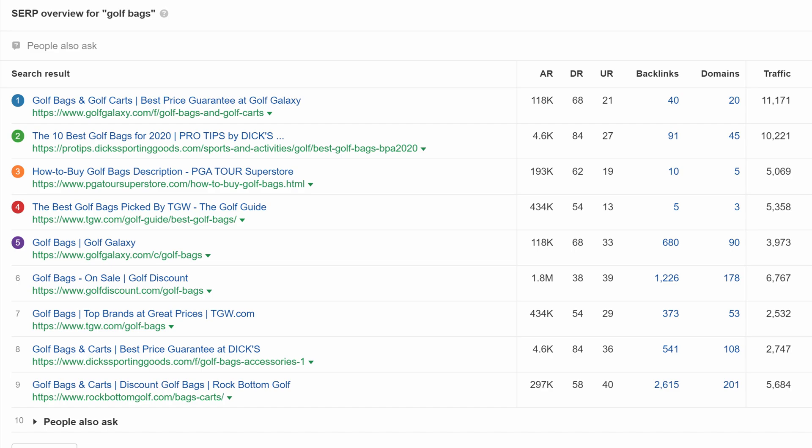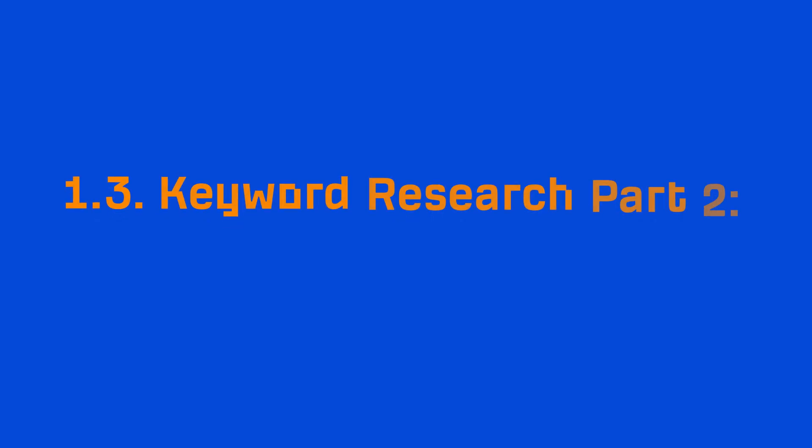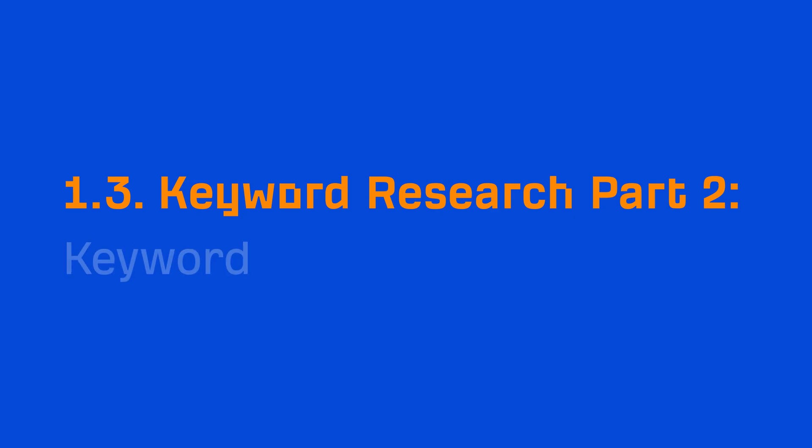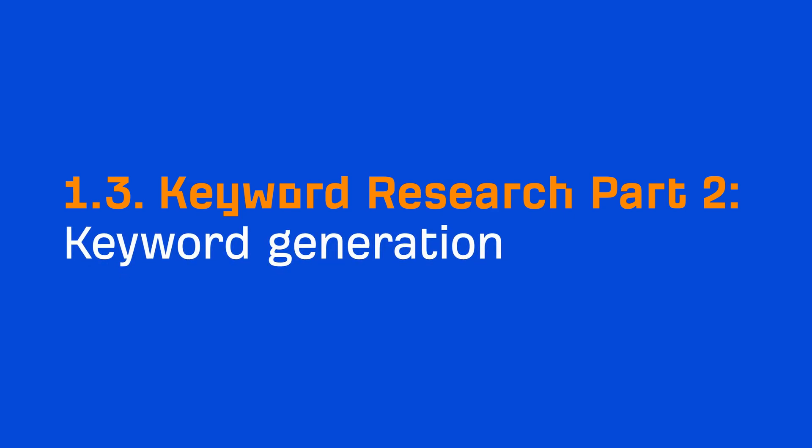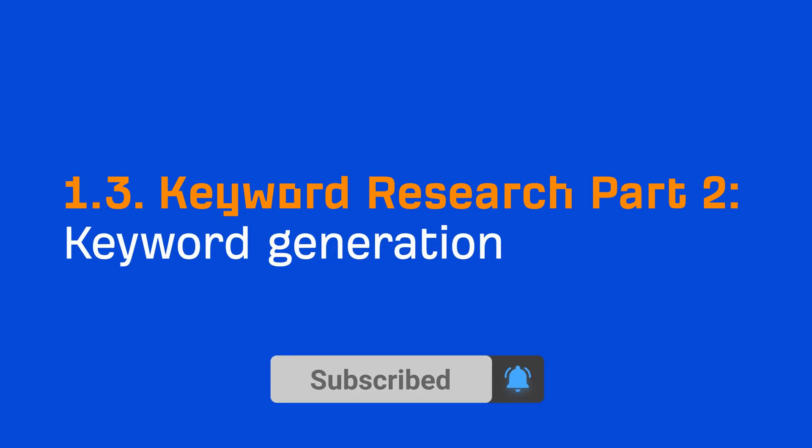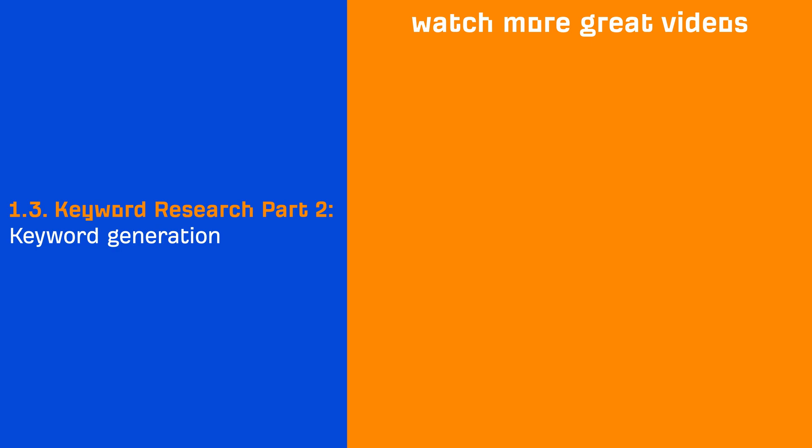For now, you should have the basics of search intent down. And tomorrow, we'll be publishing the next video which is on the first step of the keyword research process, keyword generation. So make sure to subscribe so you don't miss that. And if you're watching this video at a later date, then check the description because we'll have a link to the entire course there. See you in the next lesson.